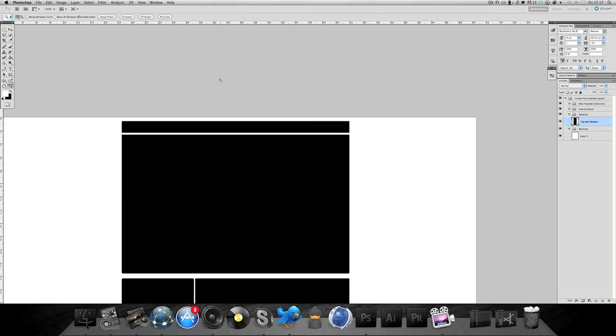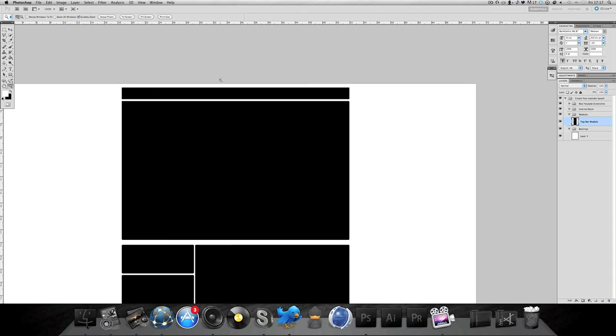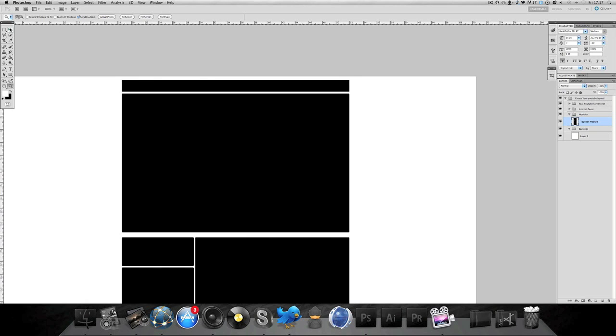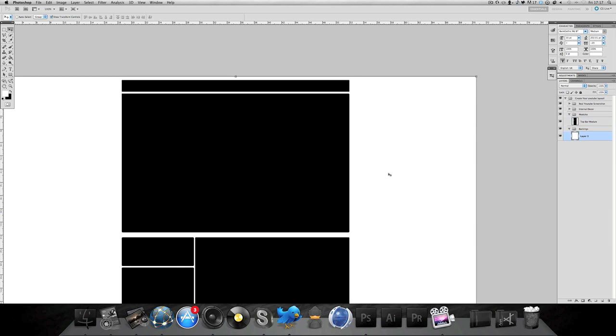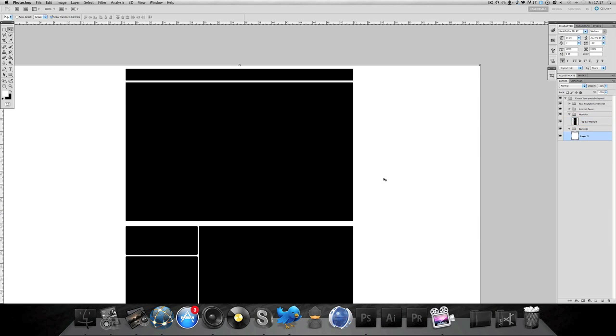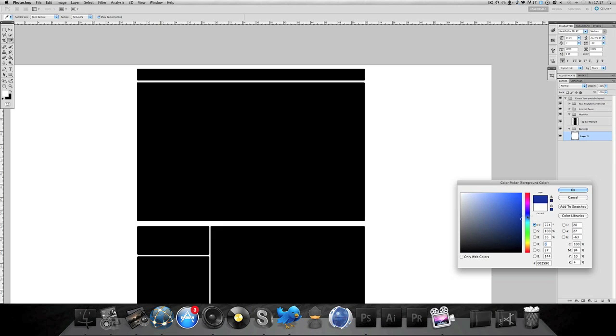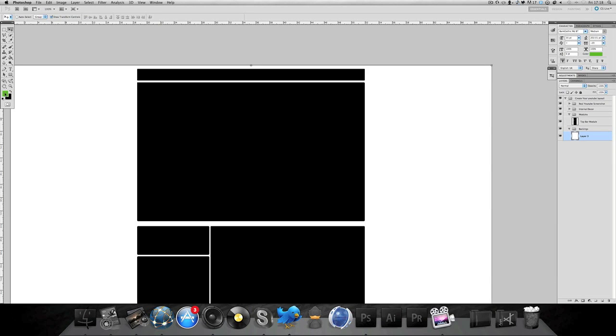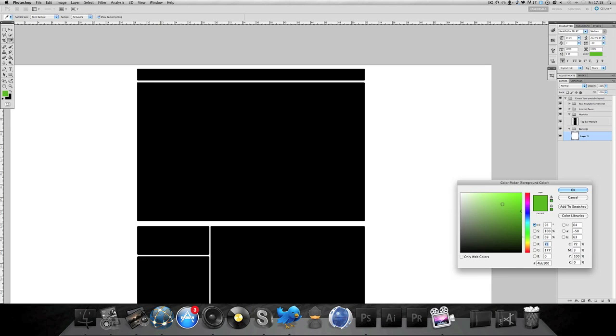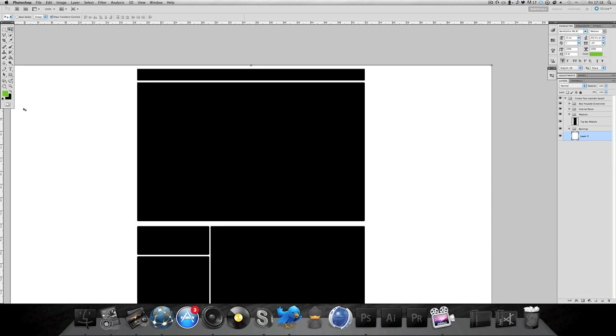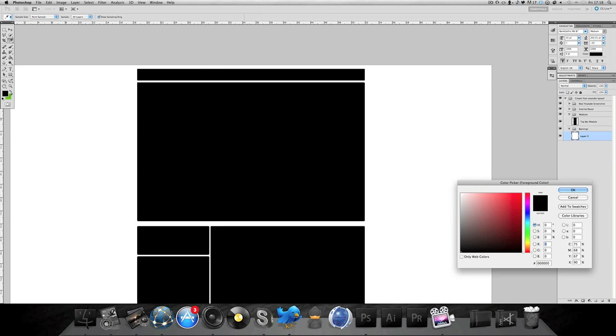Once you've got your layout, basically what you want to do is start on the main background instead of starting on the module. So select your background and I'm just going to use a dark sort of color. What color shall I use? We're going to use green.